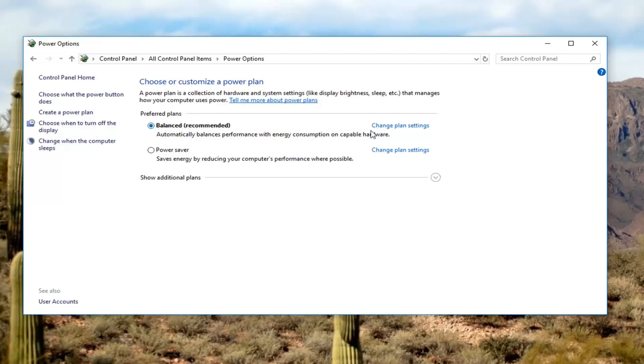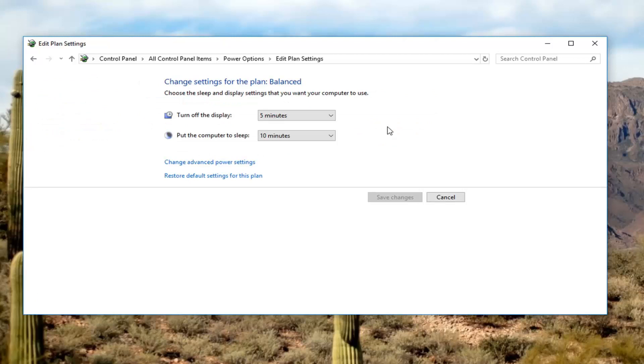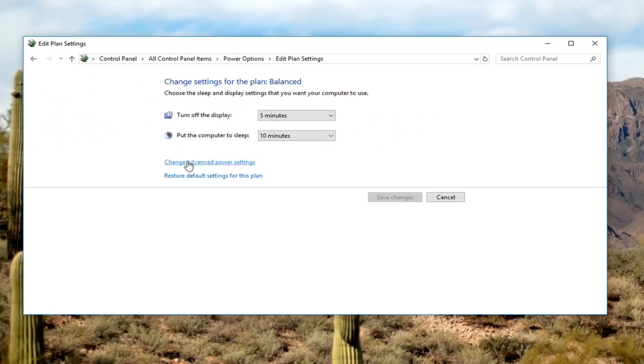Whatever plan is currently selected, it will have a circle filled in. You want to left click on change plan settings and then change advanced power settings. Click on that.